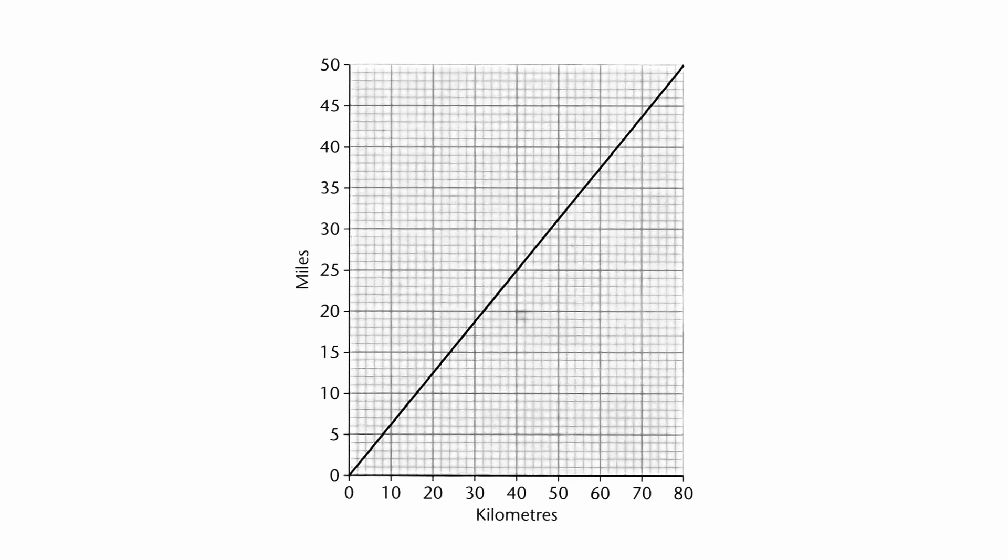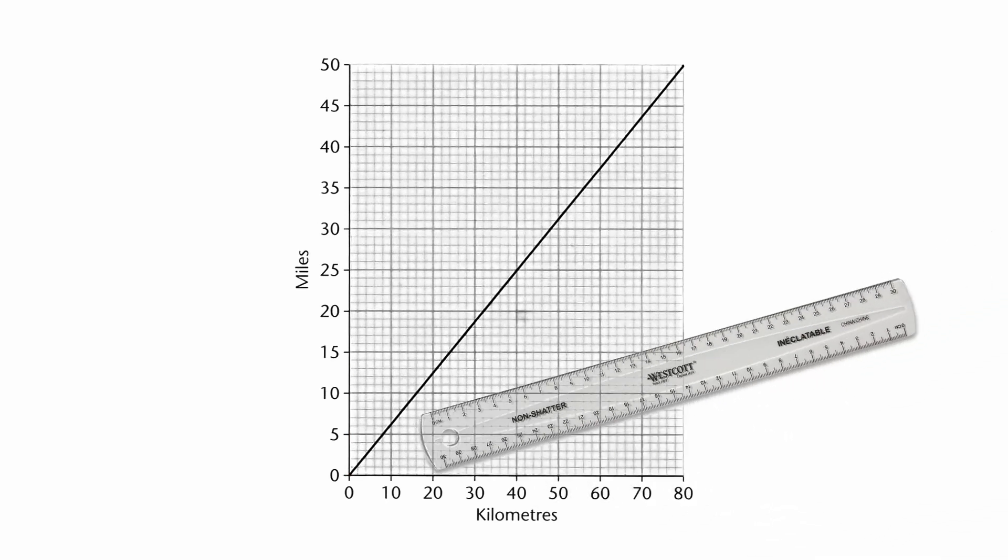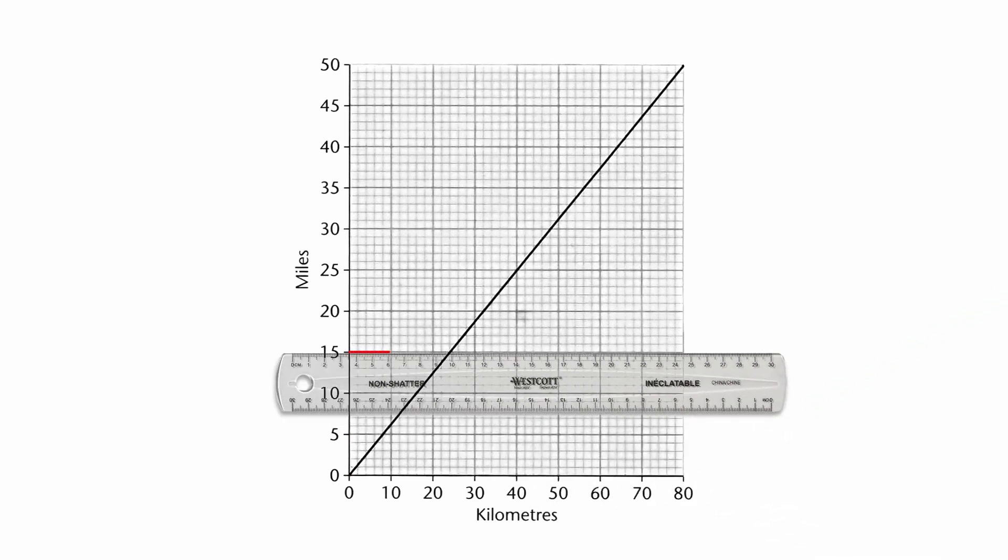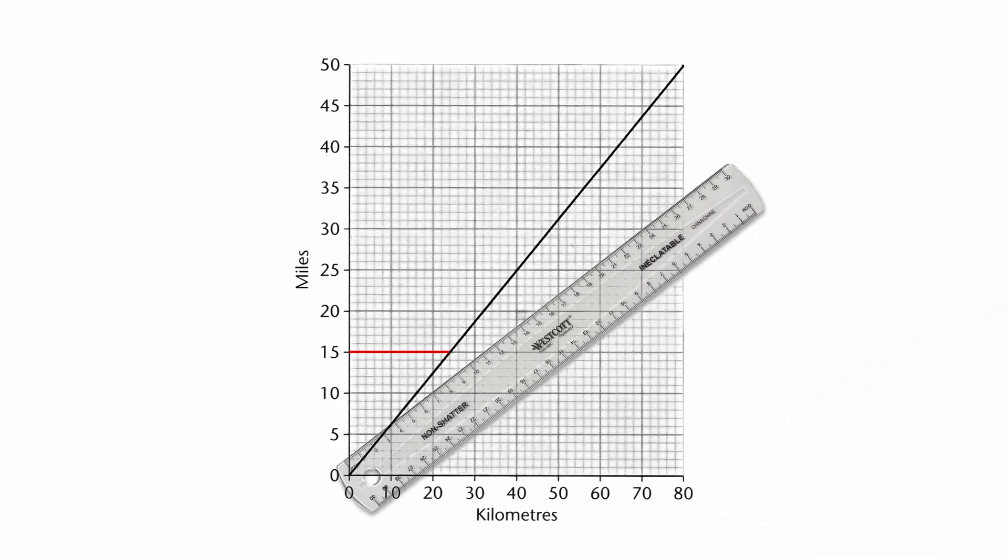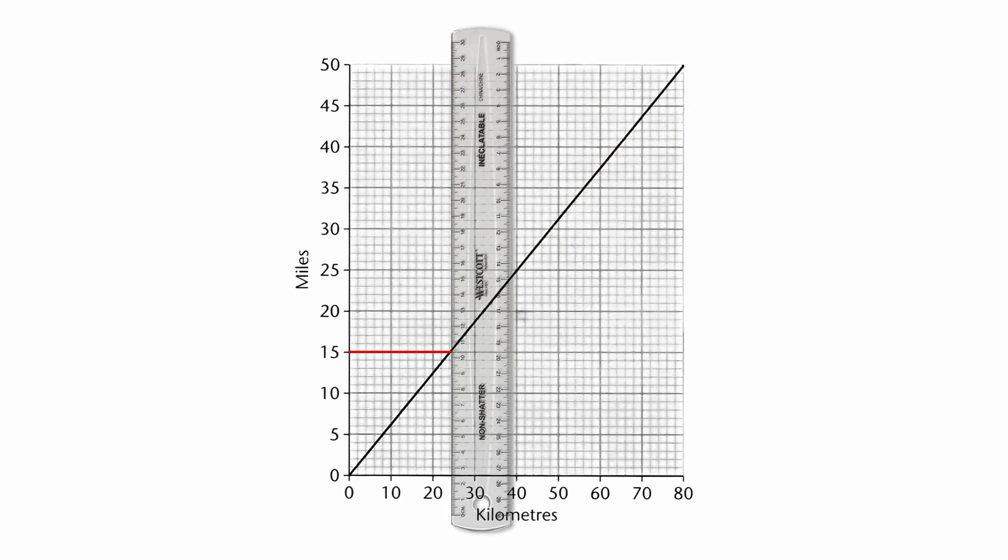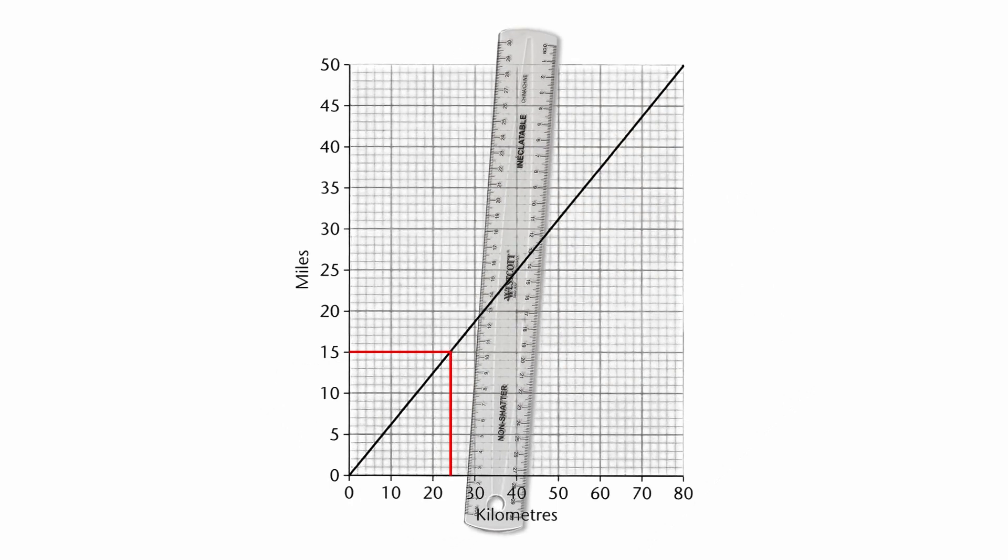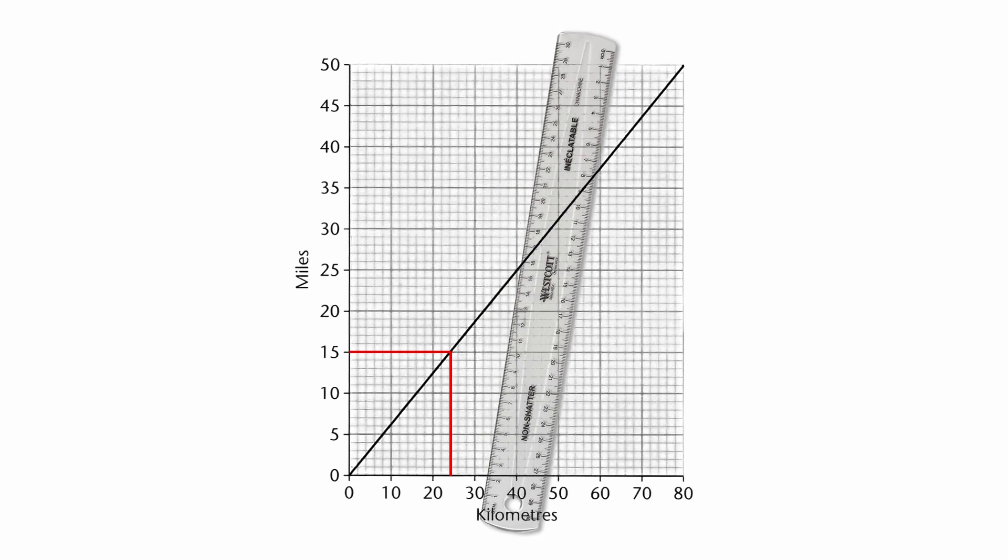So for example, if we look at 15 miles, go up the y-axis to 15. We're going to use our ruler and draw a straight line across till it hits the conversion graph, and then we're going to come down straight down to the kilometers. We find out it is 24 kilometers.